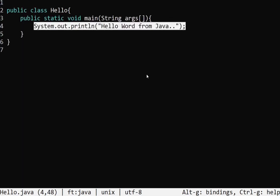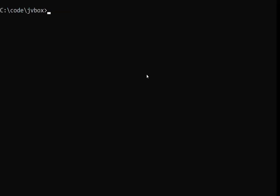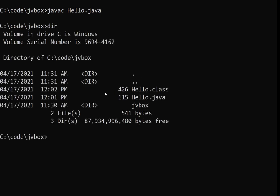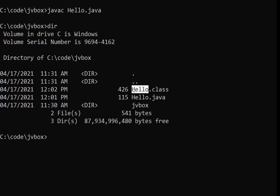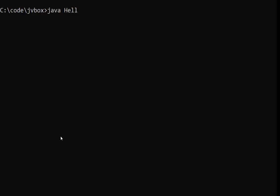Once that's done, go ahead and save and close the file. You then need to use the Java compiler before you can run the application. To run the Java compiler, simply type 'javac' followed by the file name ending with '.java'. When you run the compiler, it creates a 'Hello.class' file, which is essentially the executable package for Java — the JVM runs this.